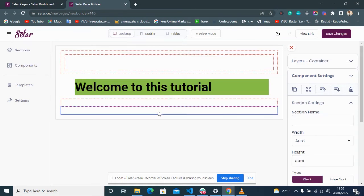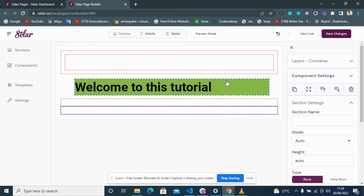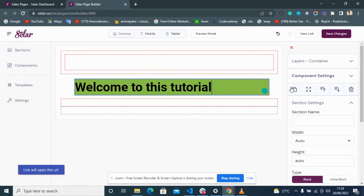If I want an item not to be more than 60 percent of the screen, I use a Container. If I want it to be 20 percent, I use a Container. If I want to move an item from the right side to the left, or to the middle, I use a Row. Let's see how that works.